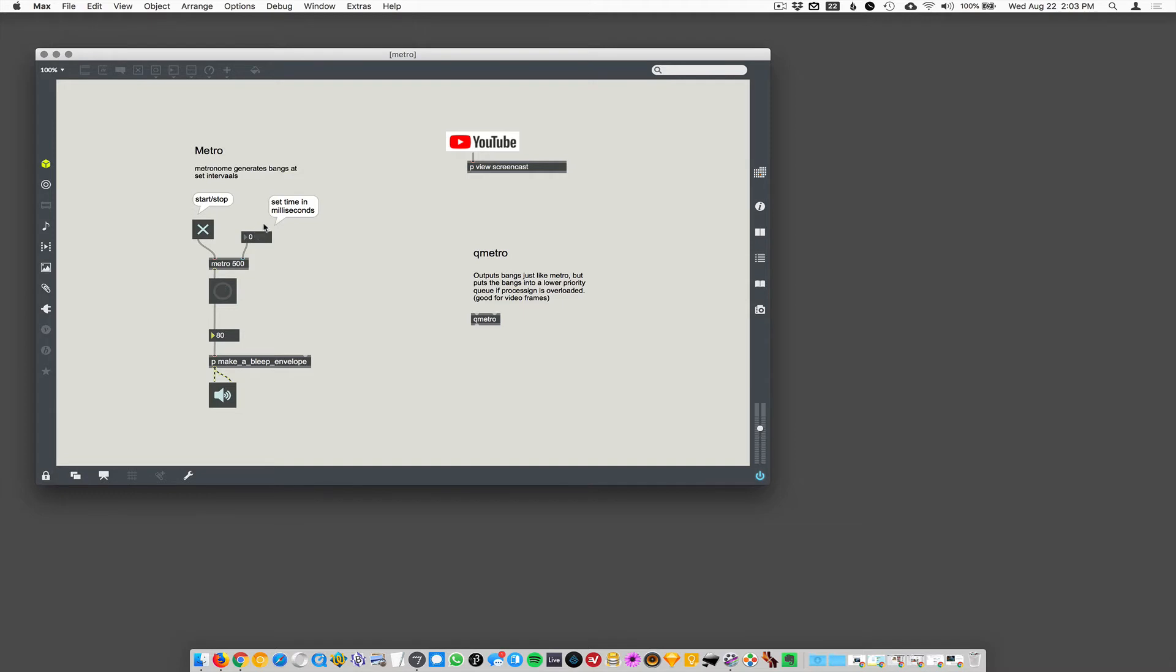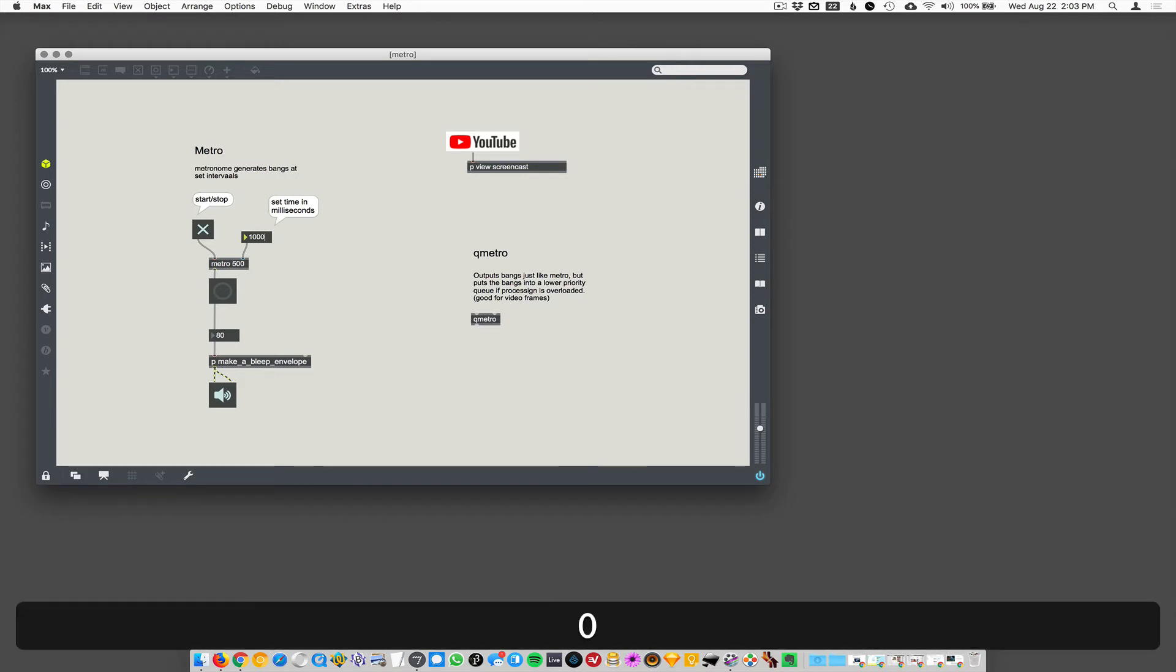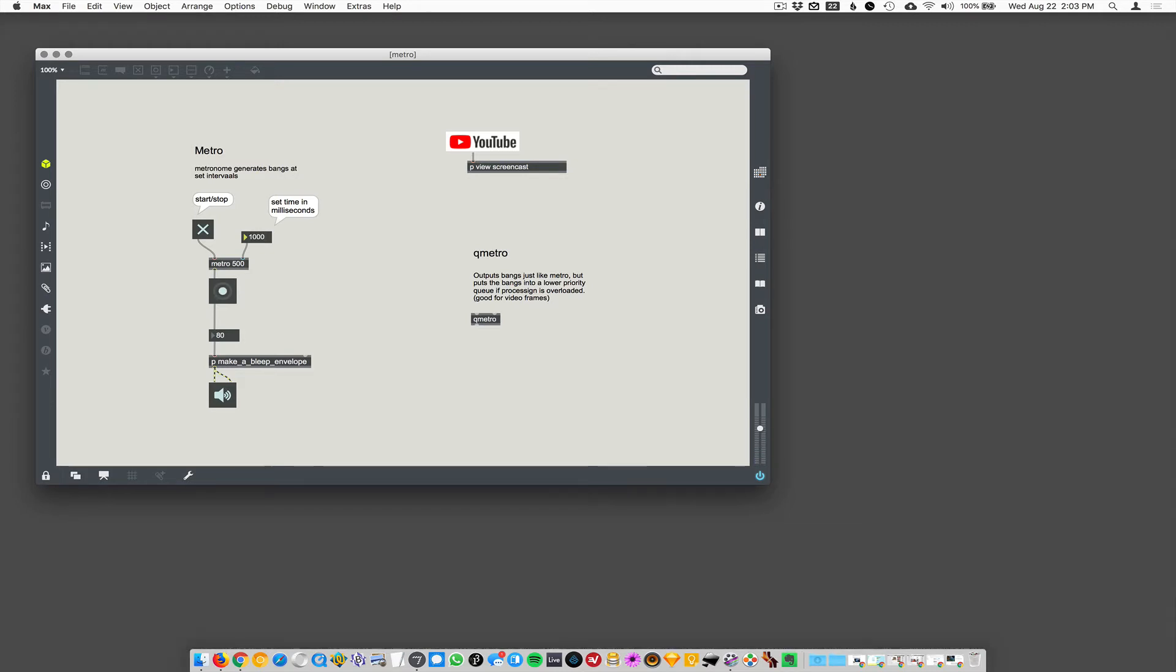If I change the time, it's gonna override whatever was already in the argument. So, if I put like a 1,000 in here... So, now once per second, it's gonna drive that. Let's see. What else?